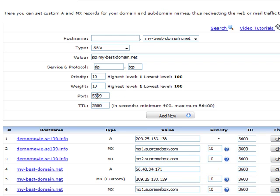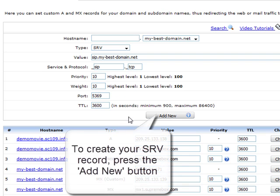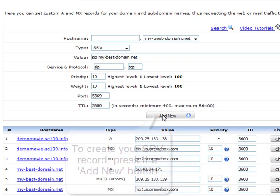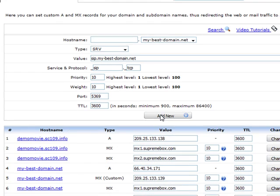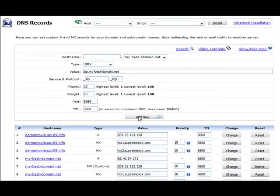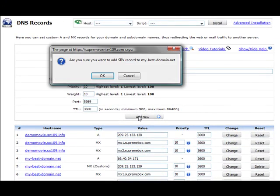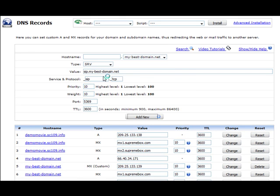To finalize the creation of your custom SRV record, you should press the Add New button and then confirm your request by clicking OK in the pop-up dialog box.